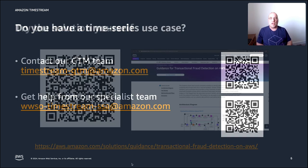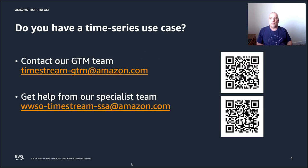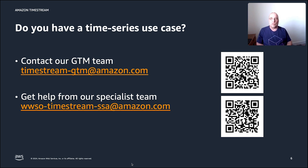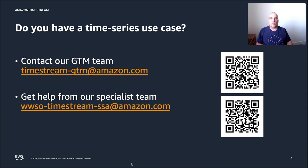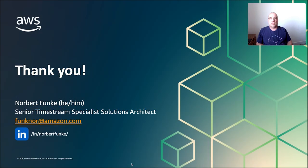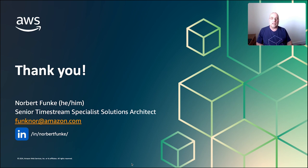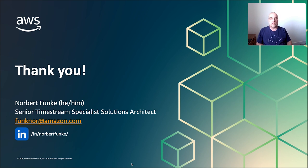If you have any additional information or want to have time series use cases that you want to discuss, please feel free to get hold of us from the go-to-market team or get help from our specialist team. Either of those emails will work for you. So this concludes the video for today about fraudulent transaction detection in AWS. Reach out to us if you have any questions and thanks for watching it.